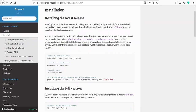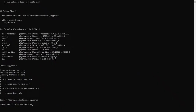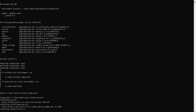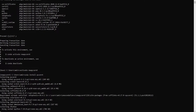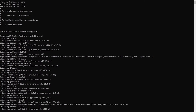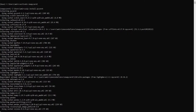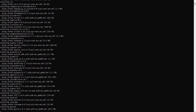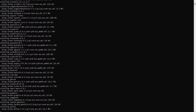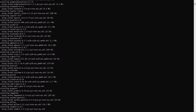Now we have to install the PyCaret package. Type pip install pycaret and press Enter. This will take 5 to 10 minutes because a lot of dependent packages will also get installed. It has started downloading the PyCaret package — wait for 5 to 10 minutes as it will take some time.